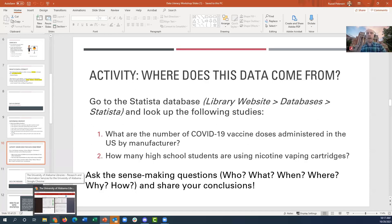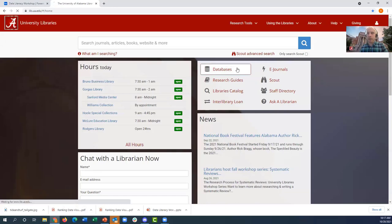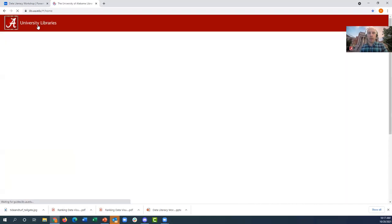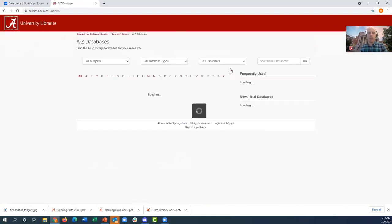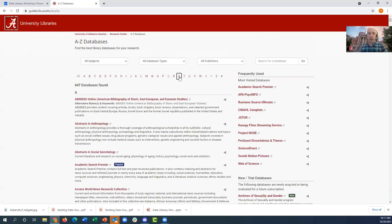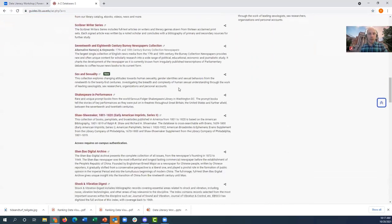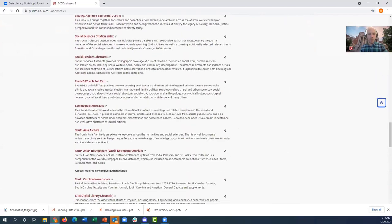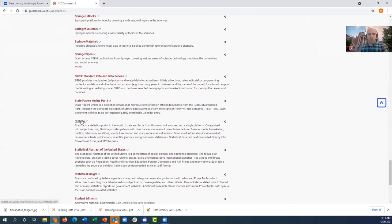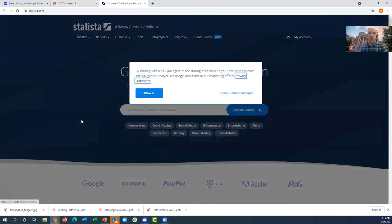We are just now starting this activity of looking up certain data sets, and we're going to ask some sense-making questions: who is the entity responsible for gathering the data, what is the data, when was it gathered, where was it gathered, why and for what purpose, and what medium was it gathered in? I'm going to show everyone how to actually get to Statista. I'm at the library's website, which is lib.ua.edu. At the homepage, I'm going to click the databases icon, then filter down to the S databases and scroll down to Statista. All right, here we go — now we're at Statista.